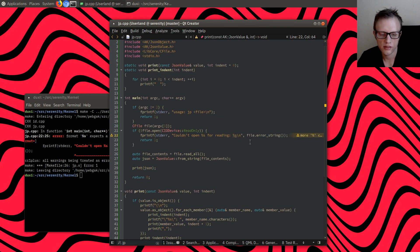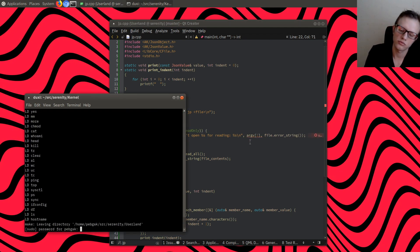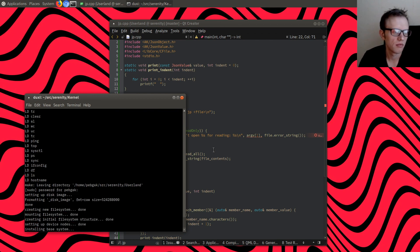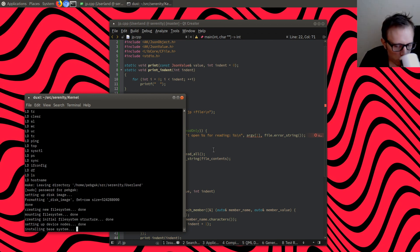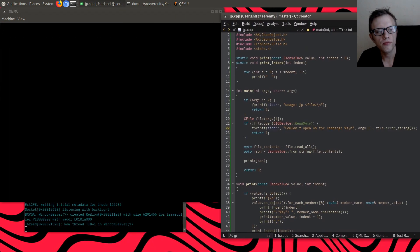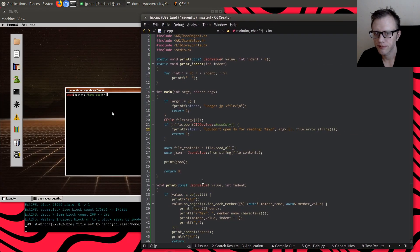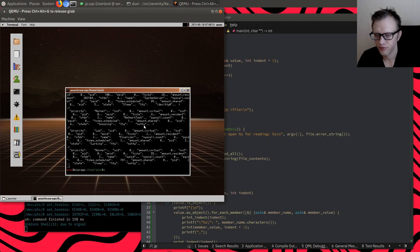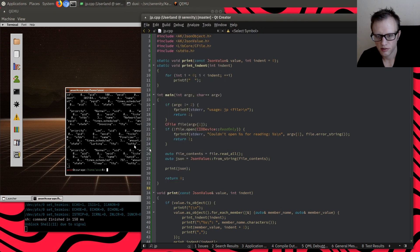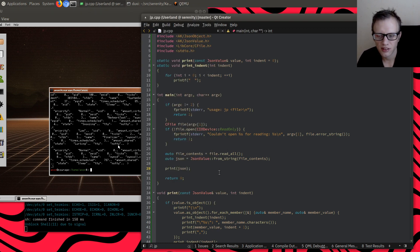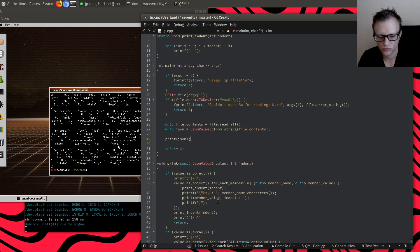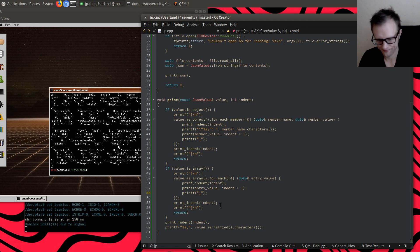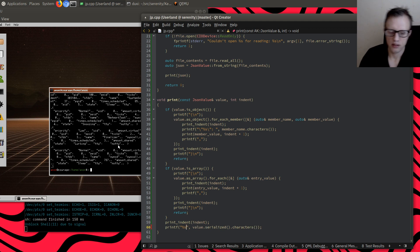We get 'couldn't open for reading' - we should pass it the file name. Running JP on proc all... well, that looks like shit. We should probably do some newlines - that's definitely something we want to be doing. So when printing a value, we should add newlines.